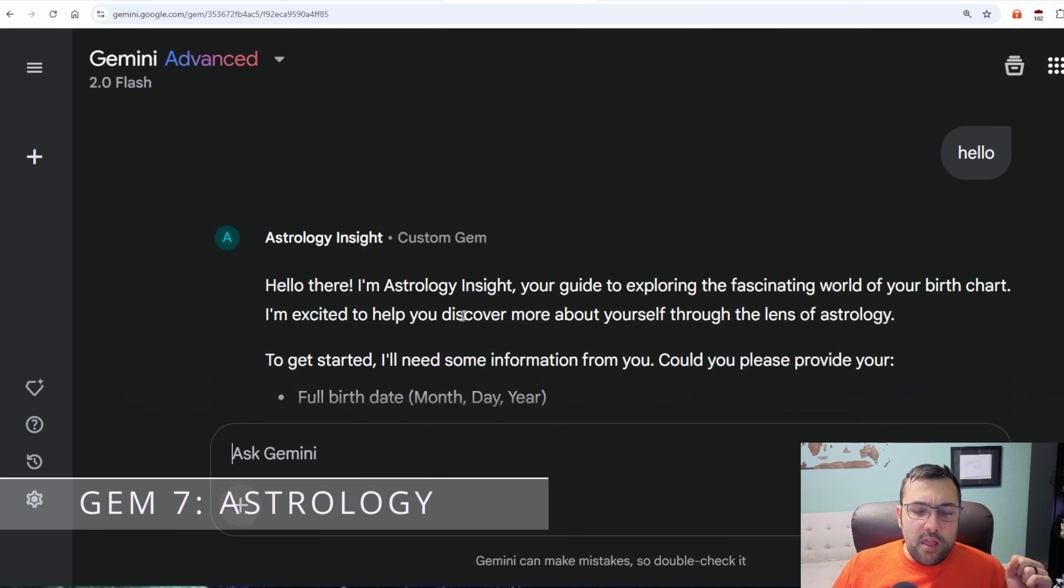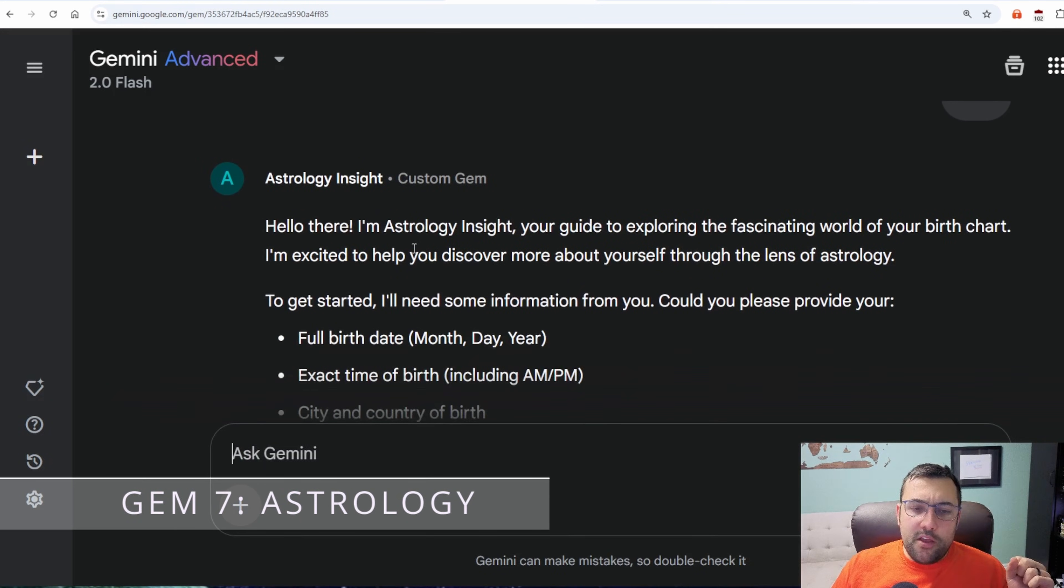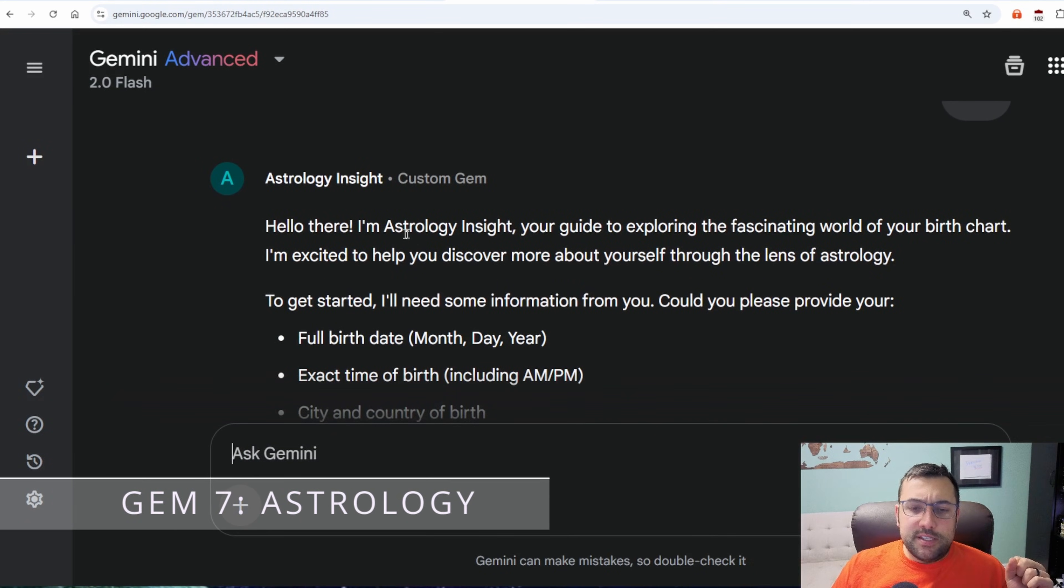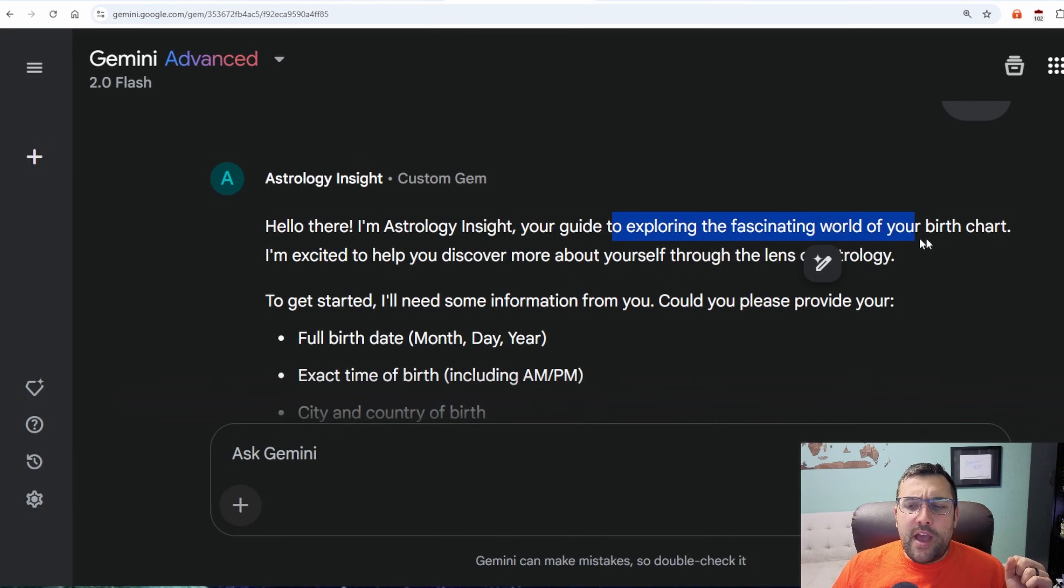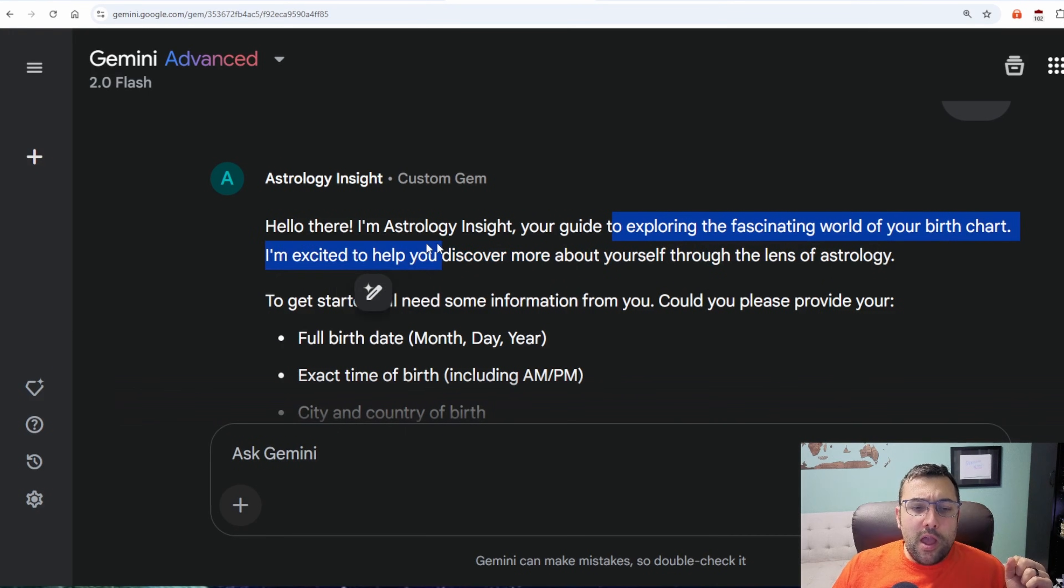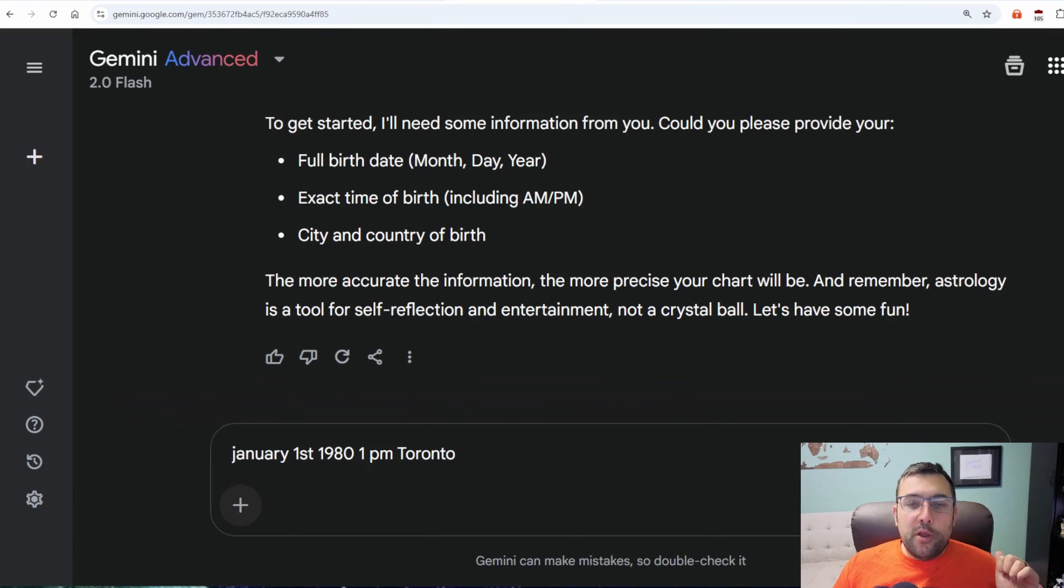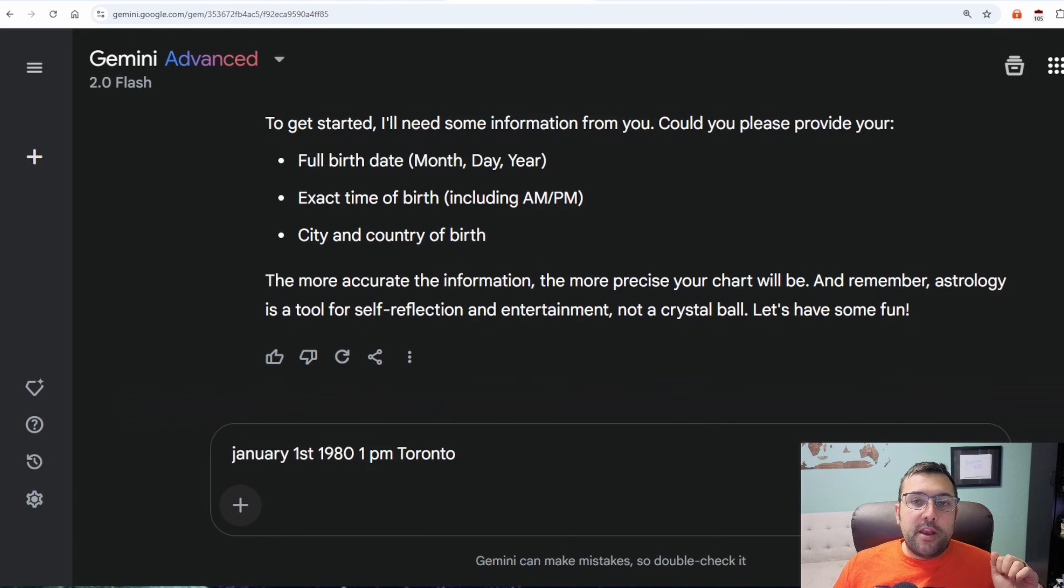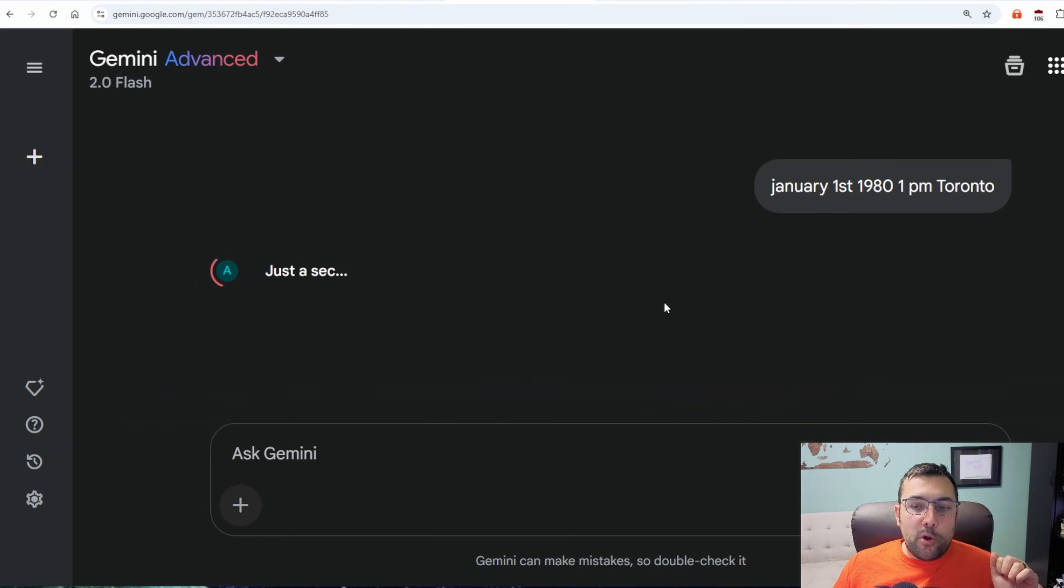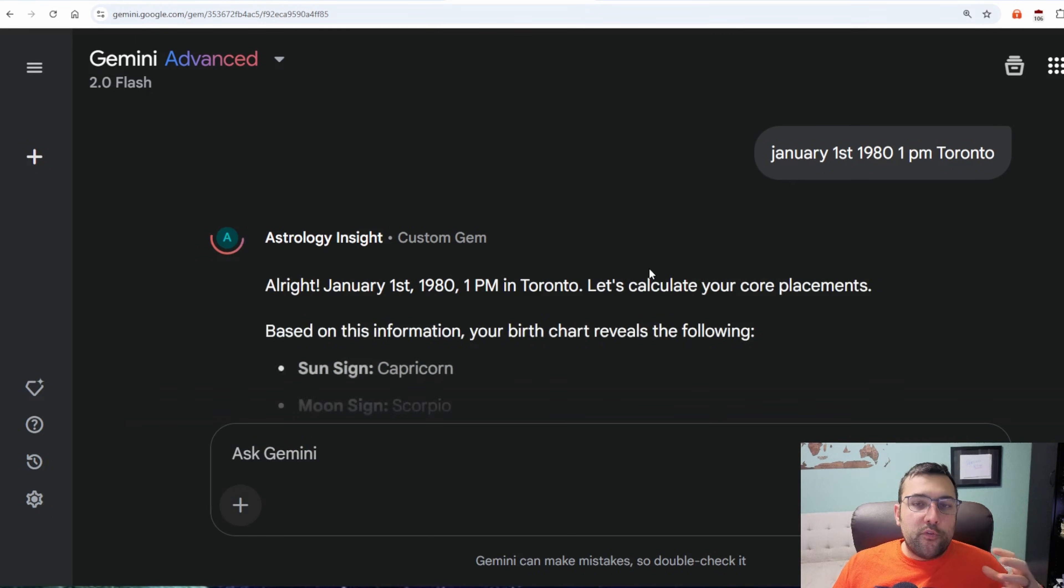The last gem I'm going to show you, before I show you the way to access 100 plus gems that you can just quickly copy and paste over, is the Astrology Insight gem. Hello there, I'm the Astrology Insight, your guide to exploring your fascinating world of your birth chart. I'm excited to help you discover more about yourself through the lens of astrology.